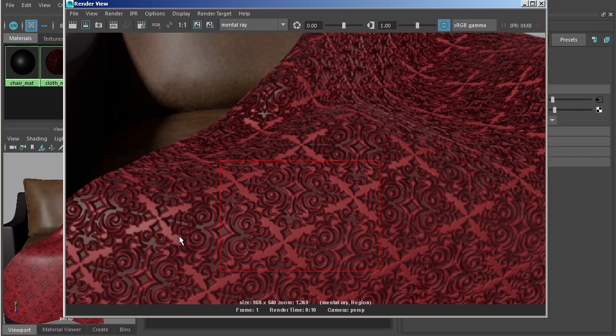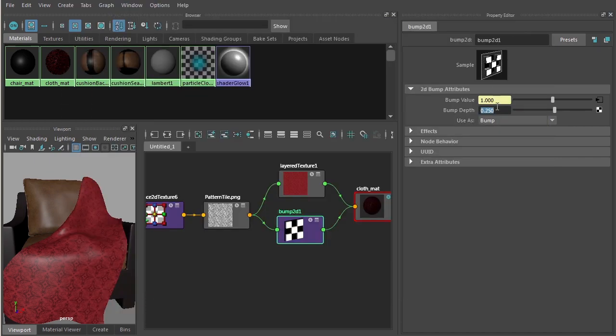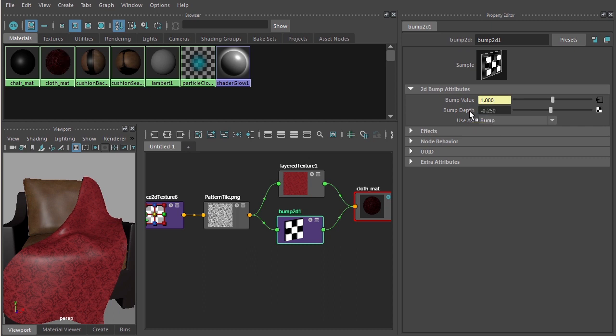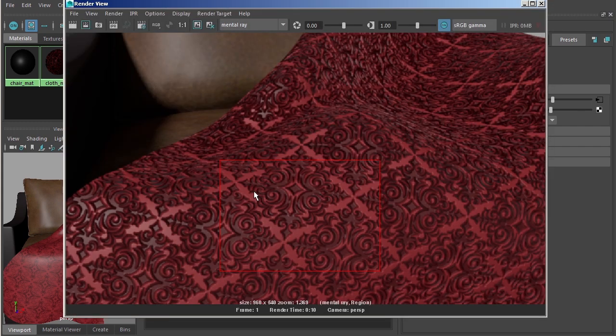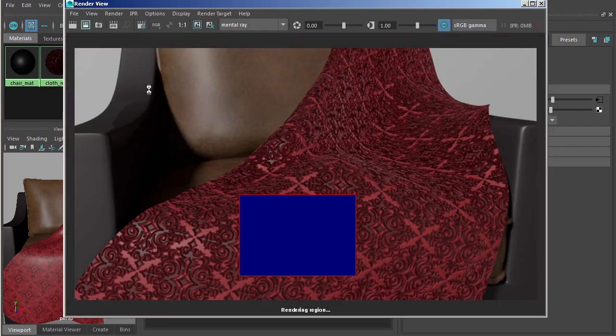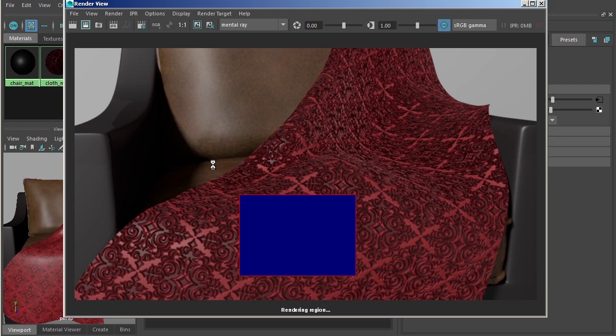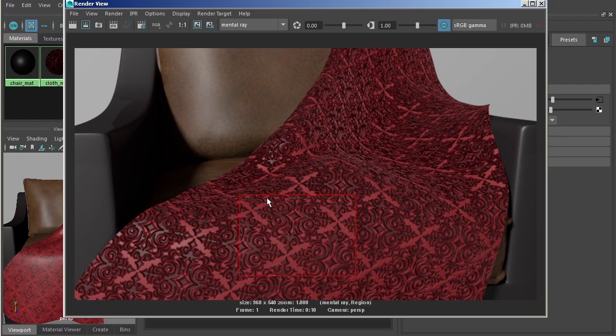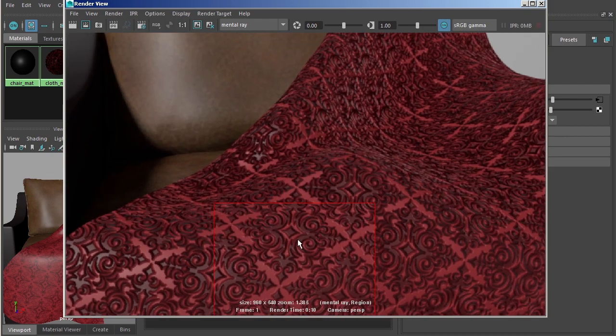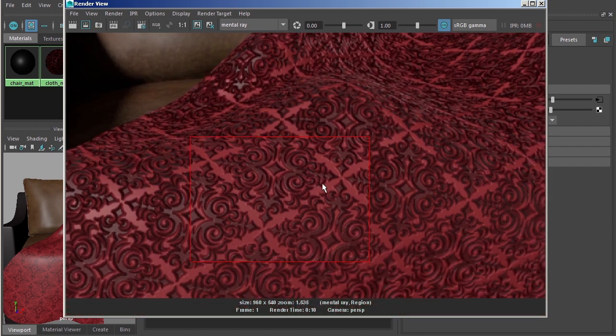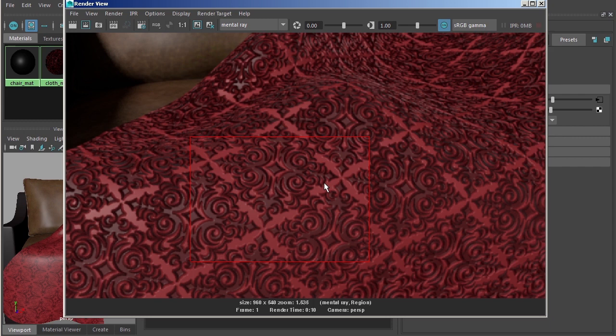How do we fix that? Let's just jump back over here to our hypershade and instead of using a value of 0.25, let's try a value of negative 0.25. We'll just jump back into our render view and let me go ahead and render out that region one more time. You'll see here when that wraps up that just by changing that from a positive value to a negative value, it will allow us to invert the values that are being interpreted in terms of the bump map.